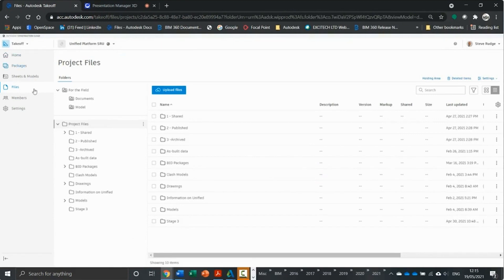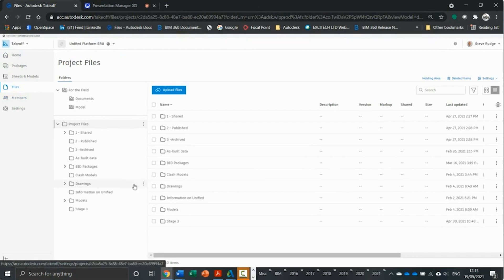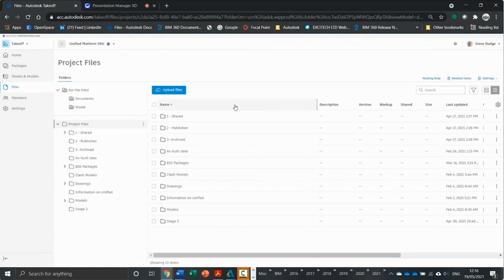Even though we're in takeoff, the files module is reaching in to the document management system. And the reason for that is we've got different processes in docs itself.